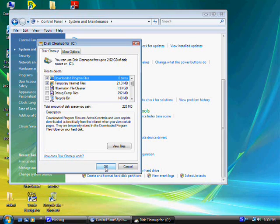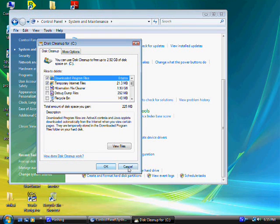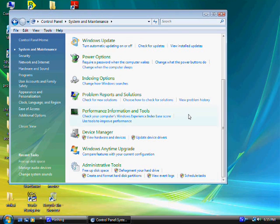After you go to OK, it's going to proceed to clean this stuff out. And that's all you have to do with that.